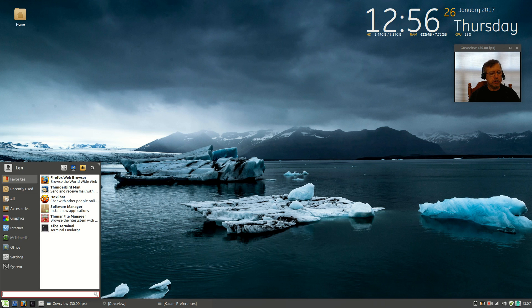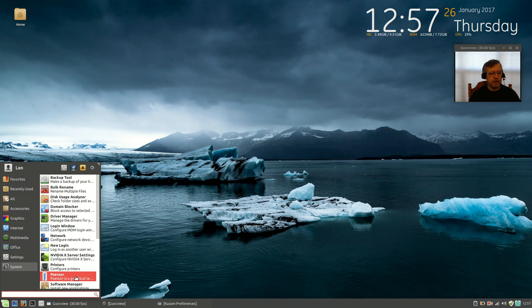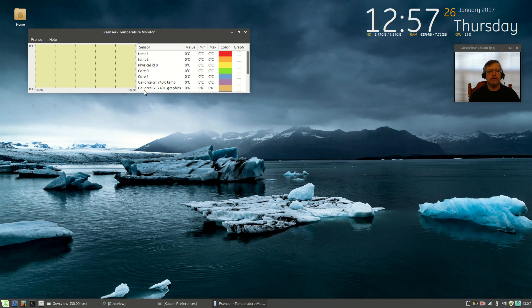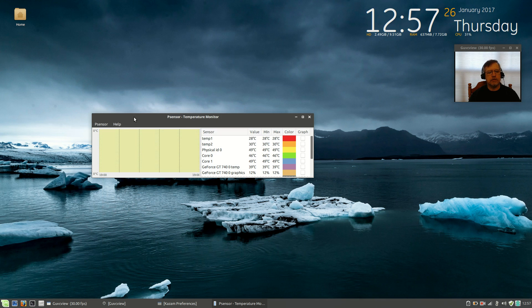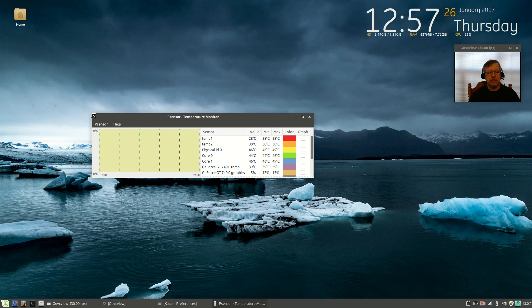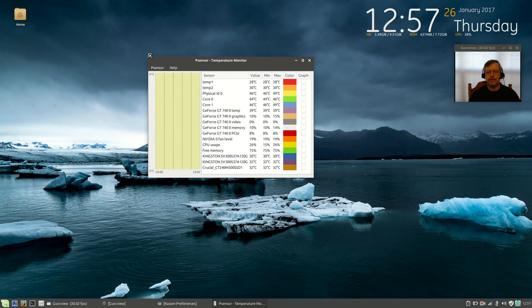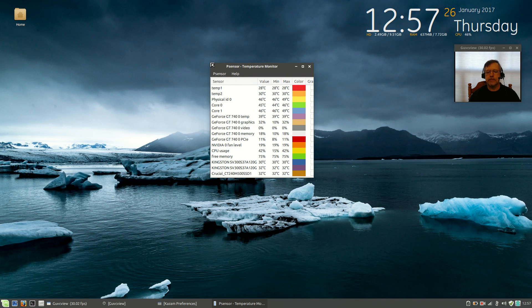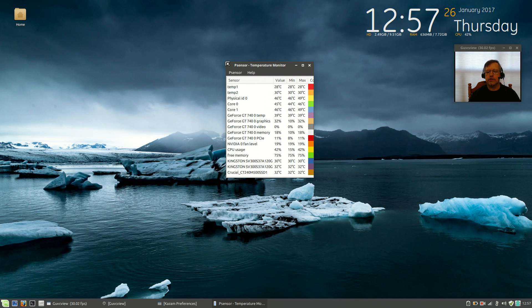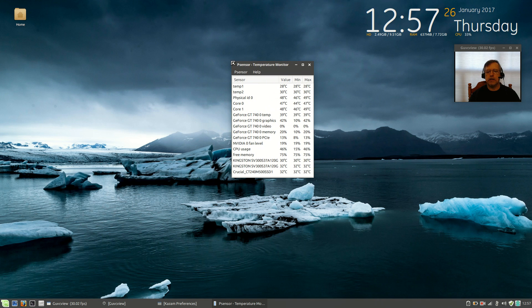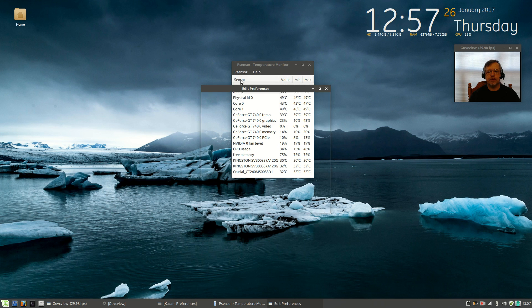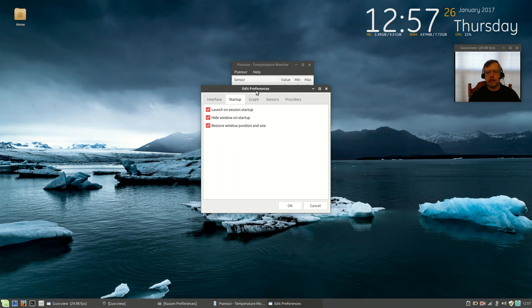The last one we're going to add is under System, and that would be PSensor. PSensor is a neat little program. It keeps track of the temperatures within your system. So, if I click on Preferences, click on Startup, Launch on Session Startup, and Hide Window. Restore Window Position and Size.